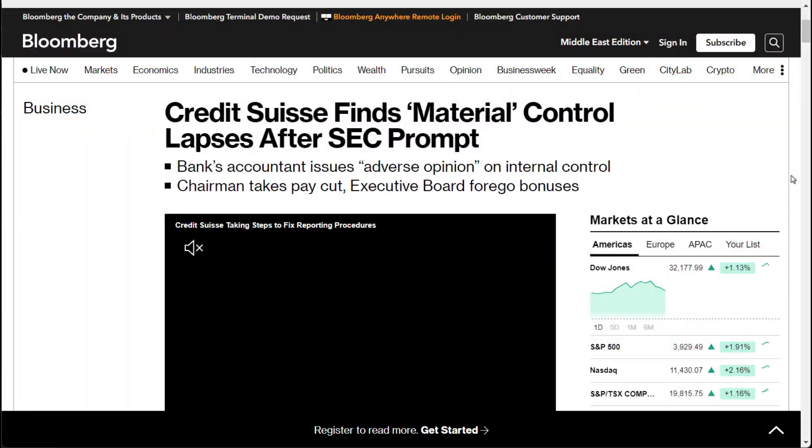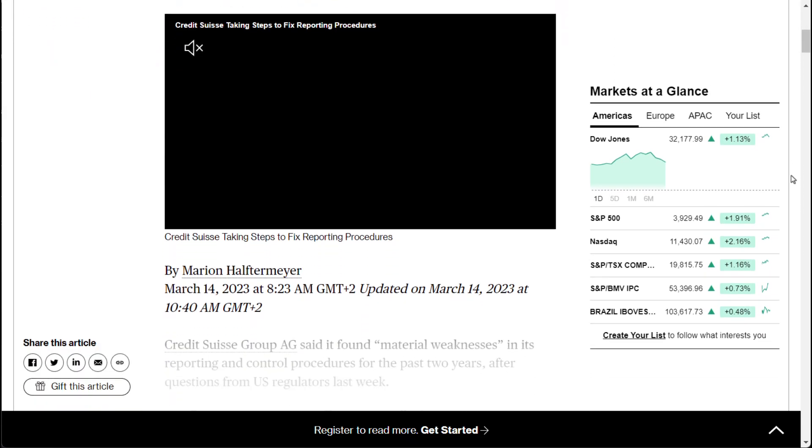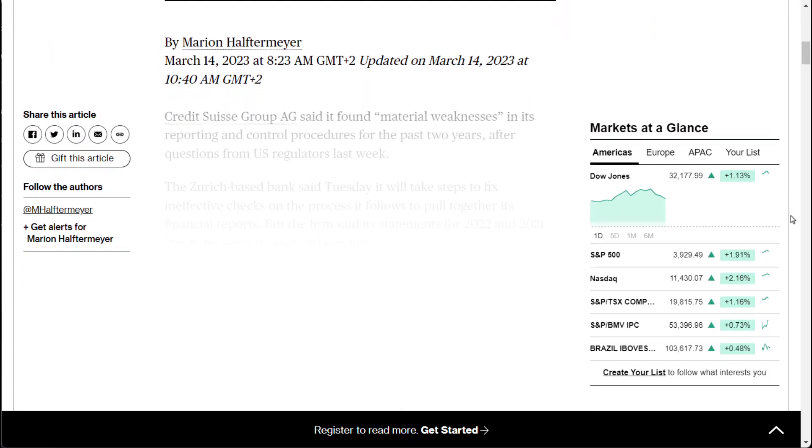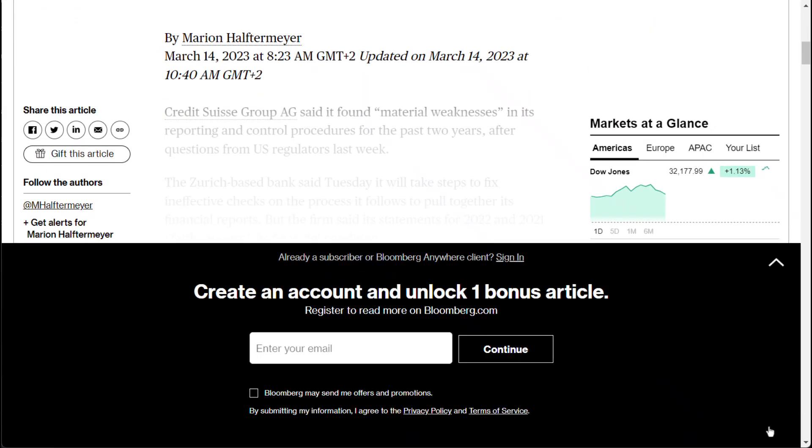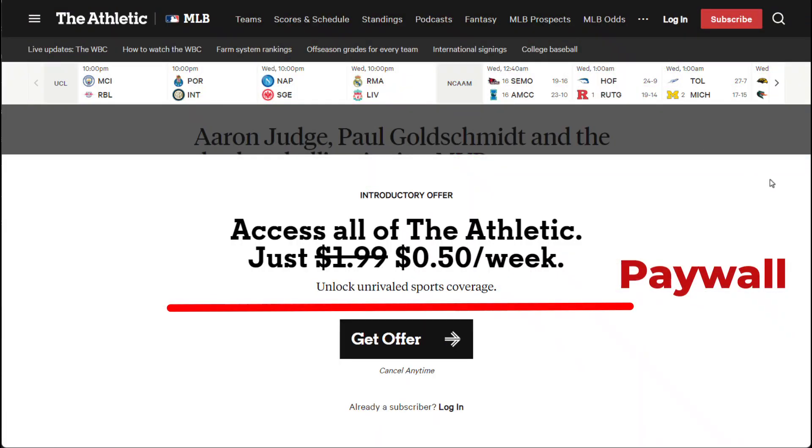Server-side paywalls, on the other hand, do not offer this option. The only alternative is to attempt to deceive the website into thinking that you are a search engine bot, which is typically authorized to view the content.